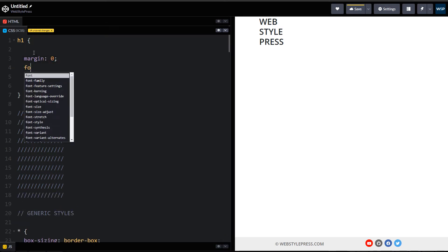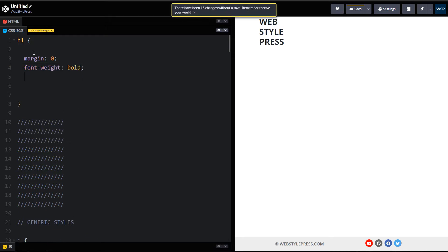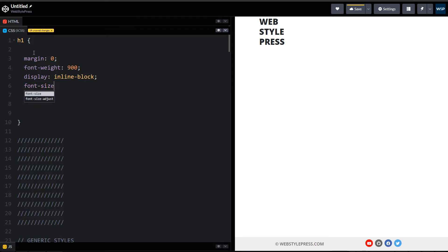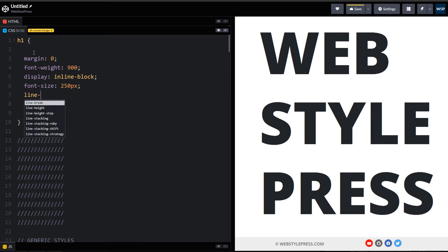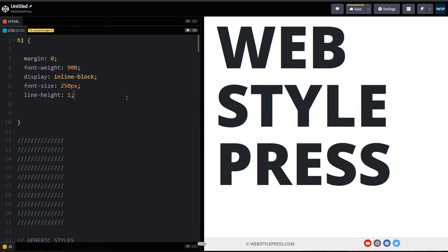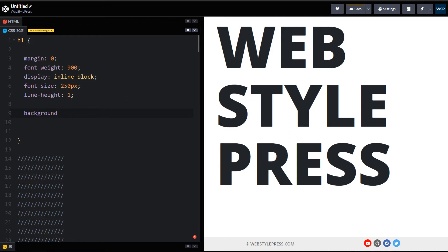And then font weight should be bold or maybe 900 to make it really bold. Then I want display inline block, font size 250px, and line height should be one. This is our text. We will use background image for this text, so background or background image. We can use background and we will use linear gradient.